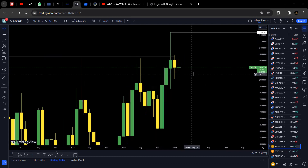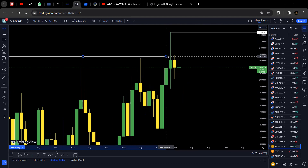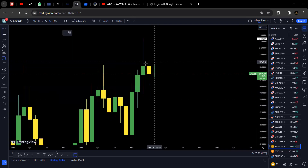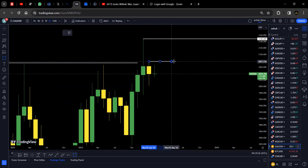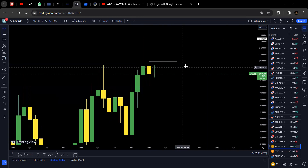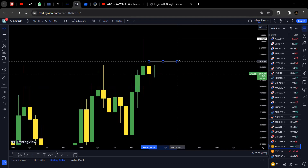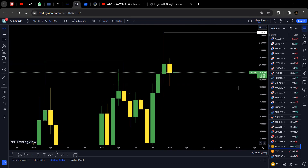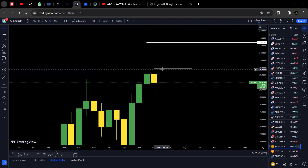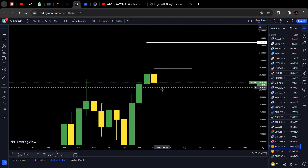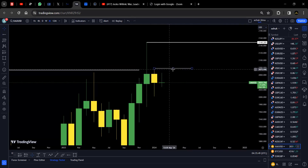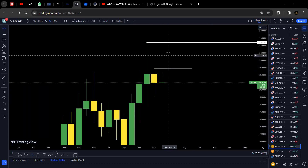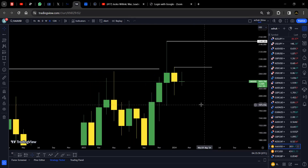Looking at last month, the monthly high was around the 2078 area. With that being said, there is a higher chance this could be a resistance area if price is not able to push up. When gold strengthens against the dollar, we can expect our first resistance area around 2078, and then we have 2148 as the next level.